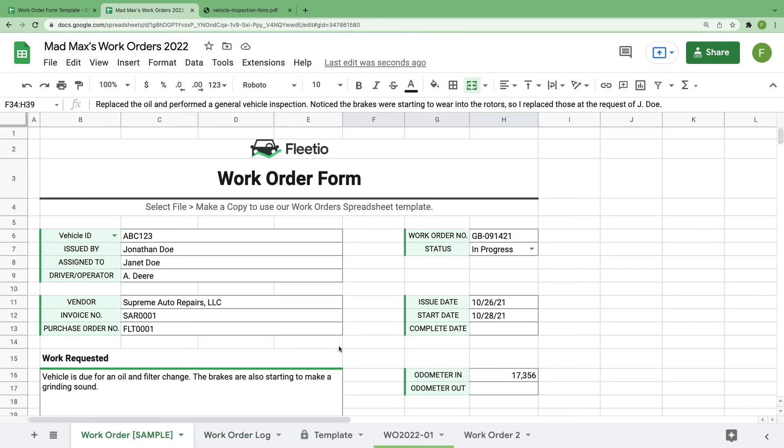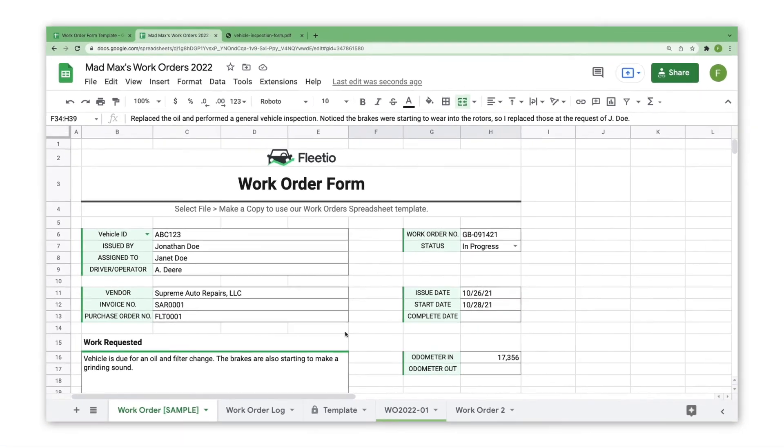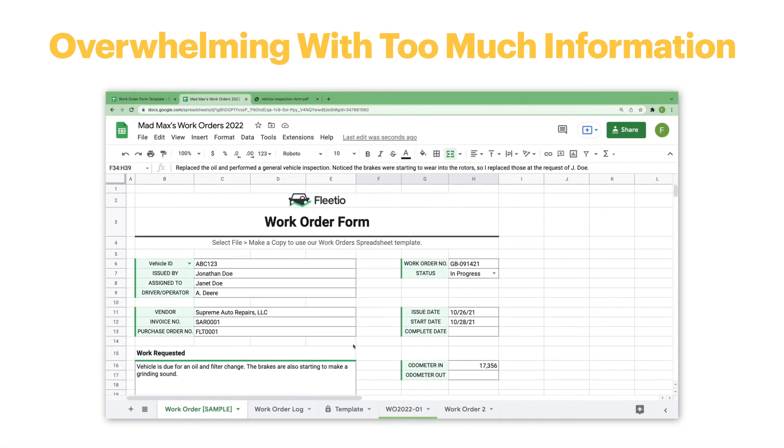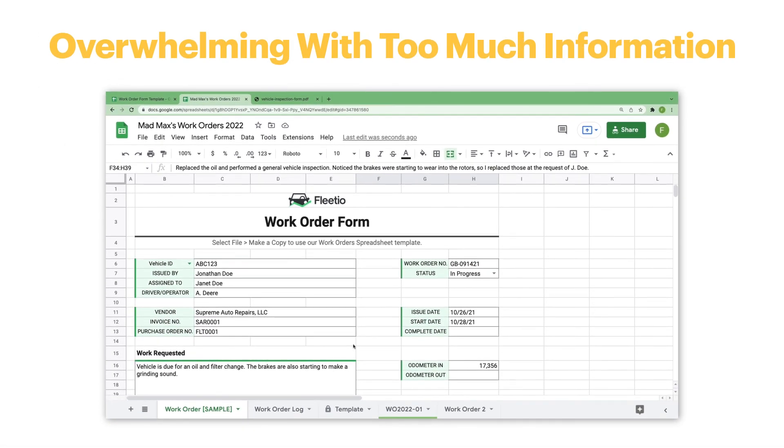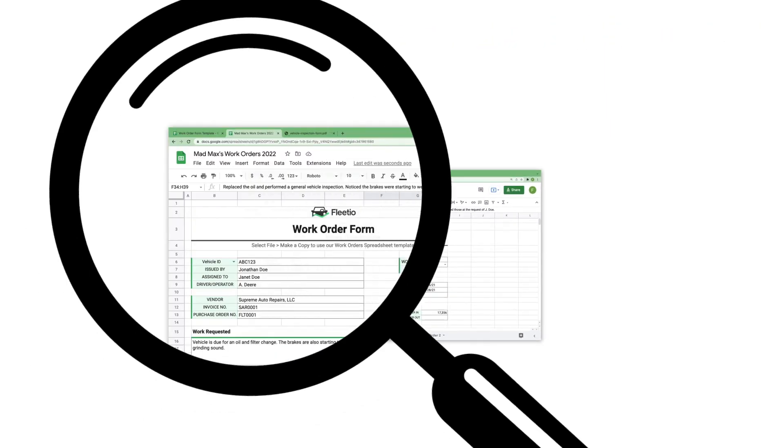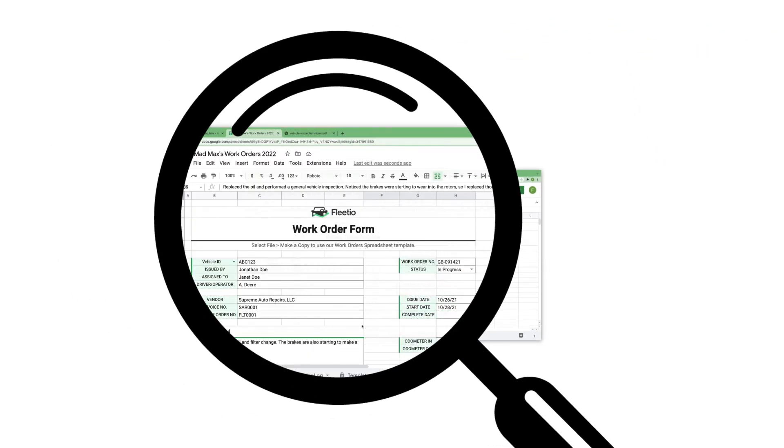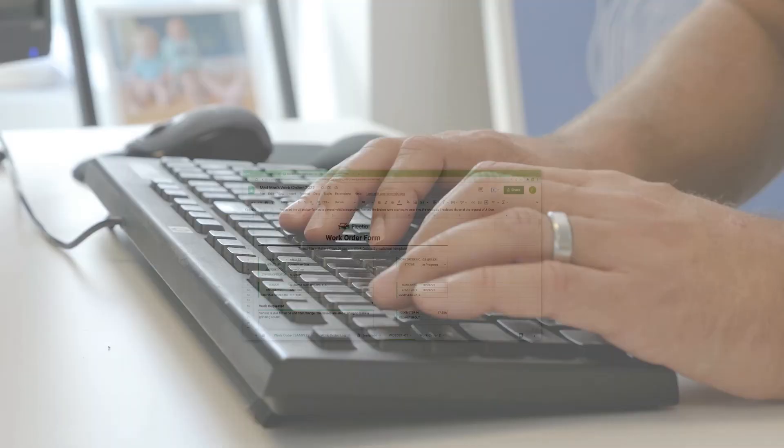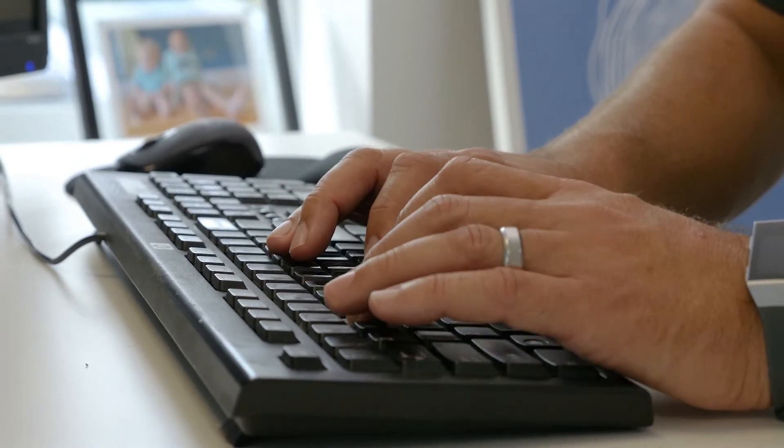Spreadsheets can be a great way to get better control of your work order data, but even the best spreadsheets can become overwhelming as you try to track more and more information. Plus, they only give you a limited view of the costs affecting your fleet.